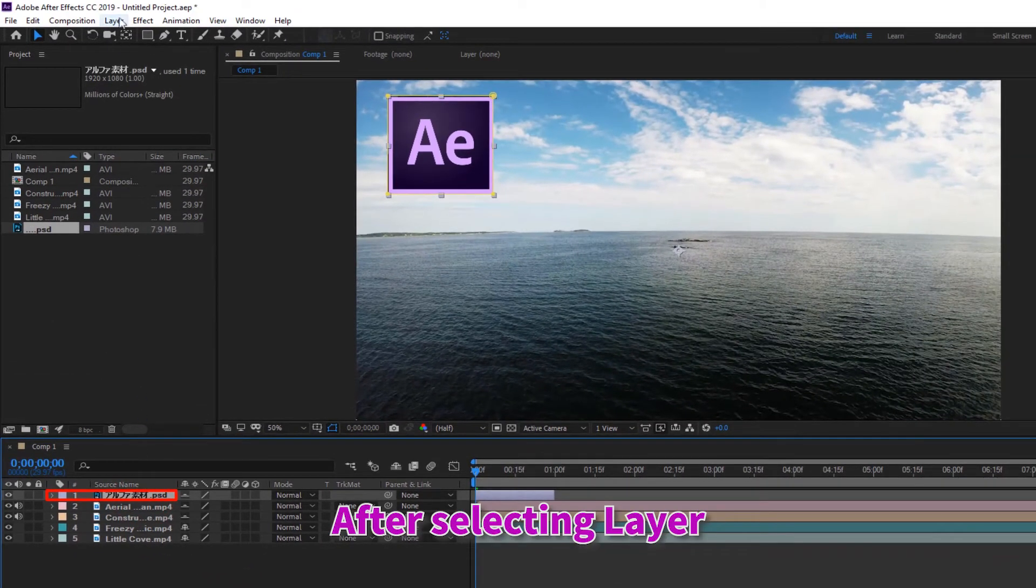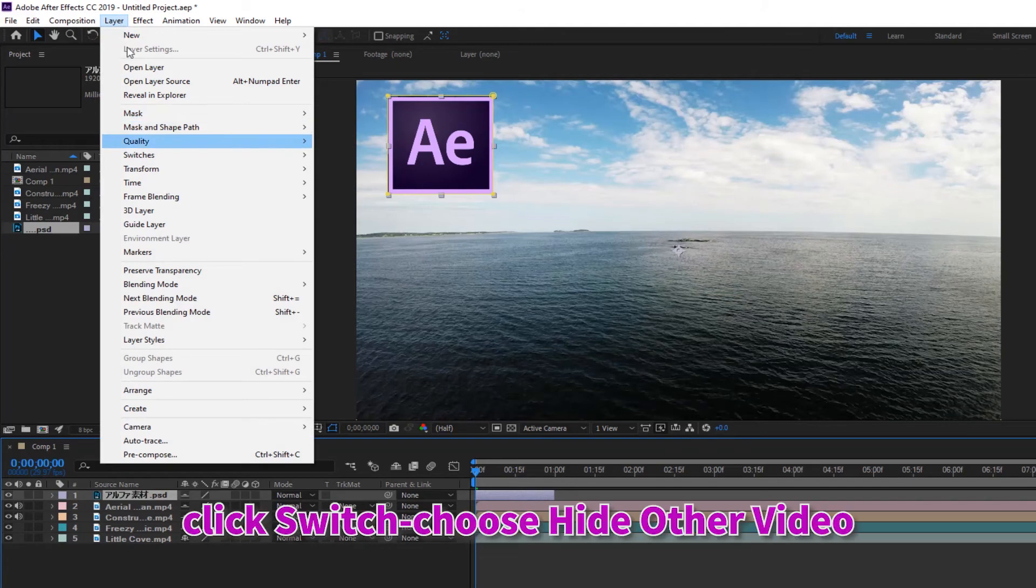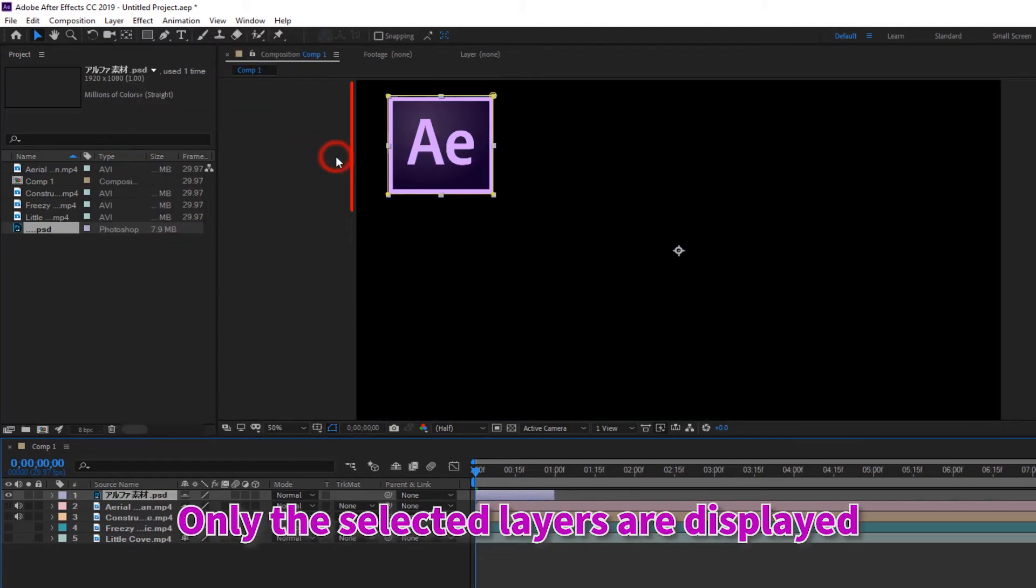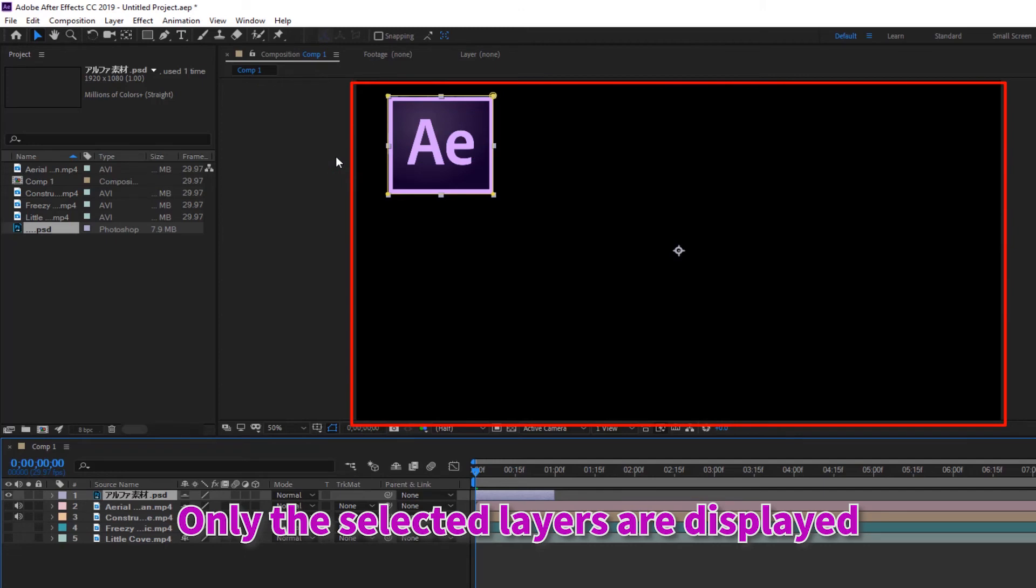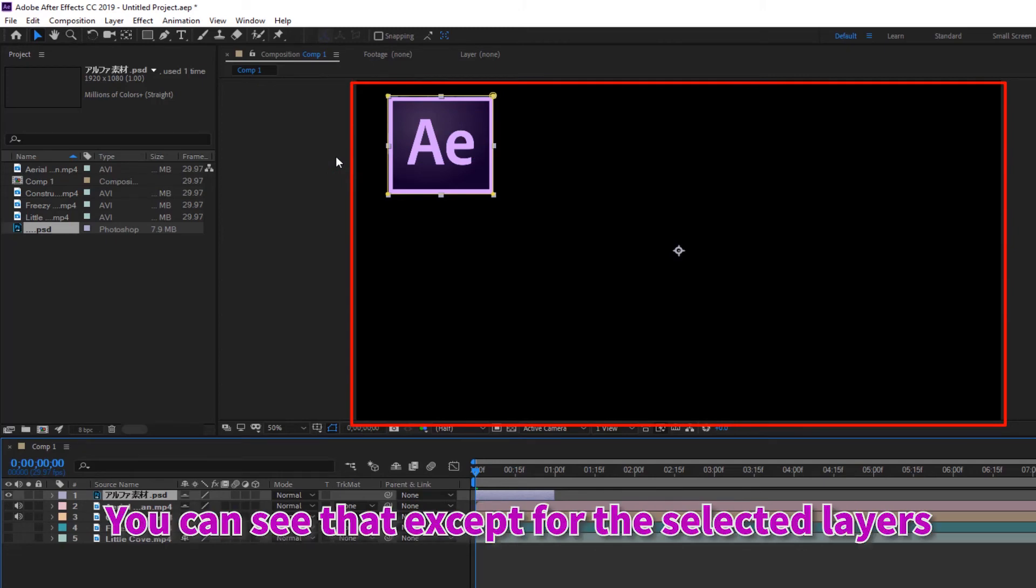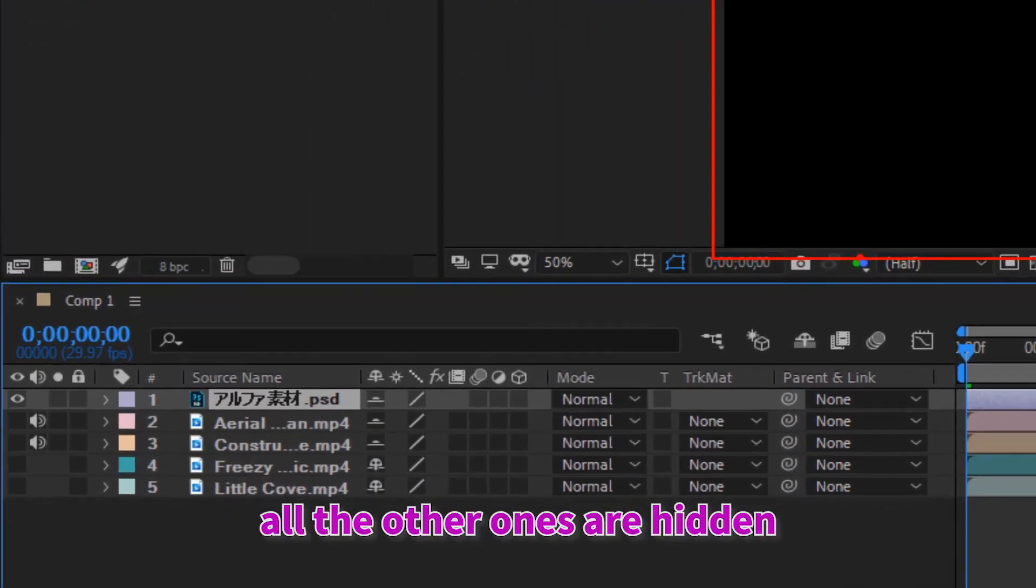After selecting layer from layer in the menu, click switch, choose hide other video. Only the selected layers are displayed and the other layers are hidden. You can see that except for the selected layers, all the other ones are hidden.